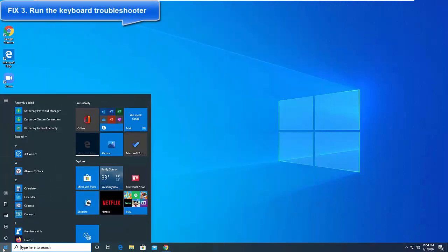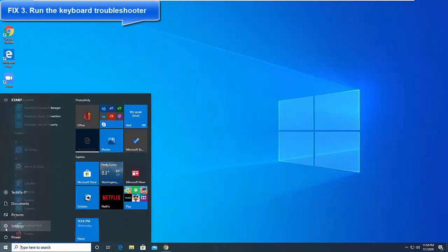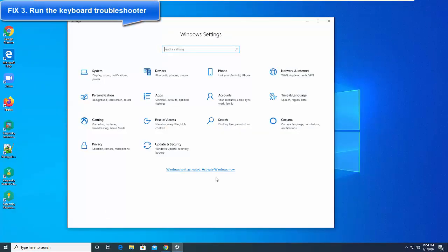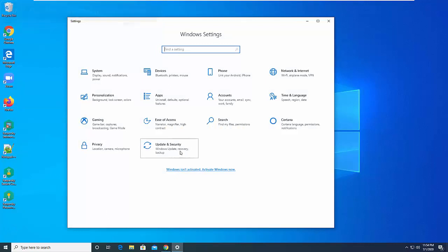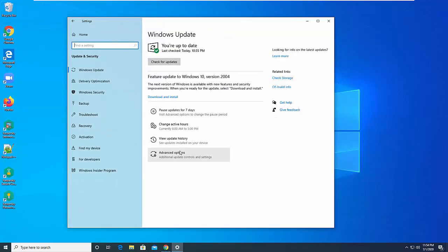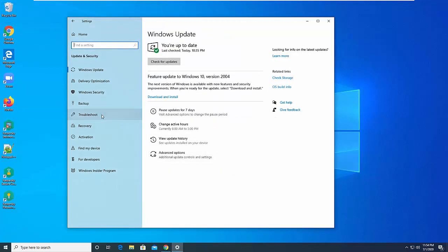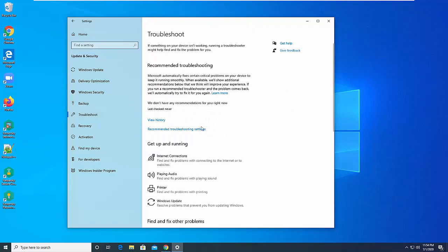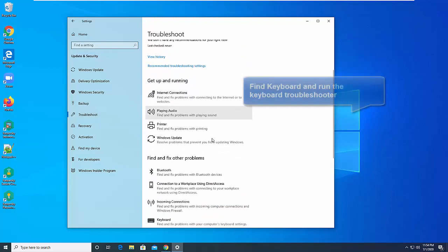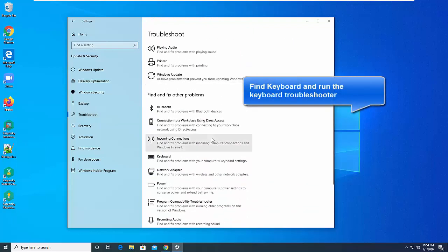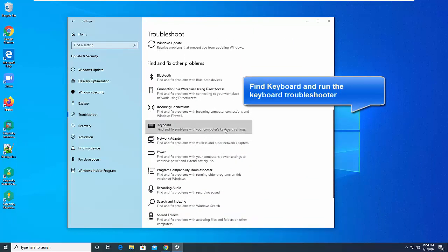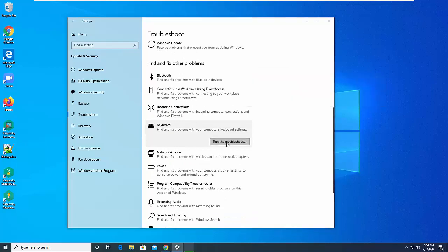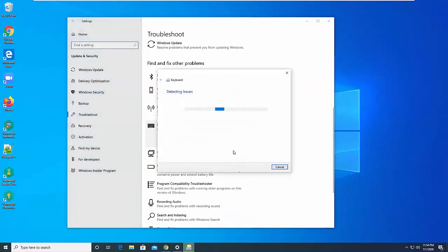Windows 10 features a dedicated troubleshooting tool that allows users to quickly fix common issues affecting your computer. Since you are experiencing a keyboard bug, go to Settings, then to Update and Security, and select Troubleshoot. Scroll down, locate the keyboard troubleshooter, and run it.